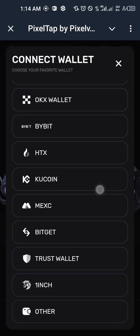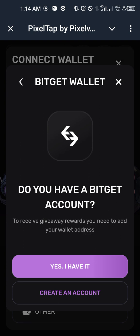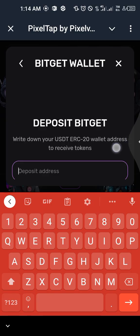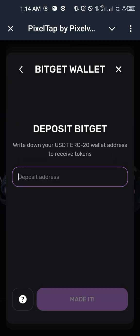What you need to do is choose Bitget — just go ahead and click on Bitget. It says: do you have a Bitget wallet? Yes, I do, so I'm going to say yes. If you don't have a Bitget wallet, I'm going to be leaving the link to download it.